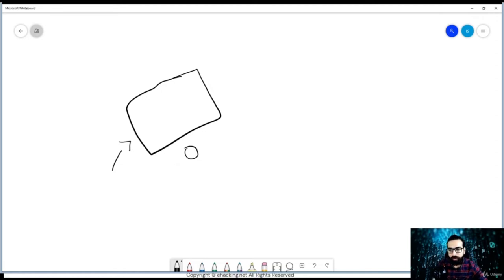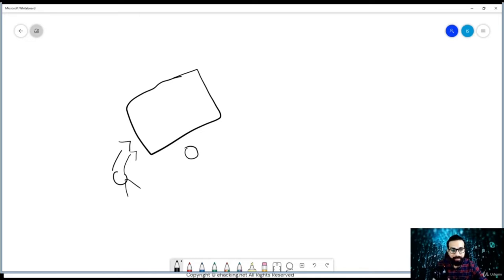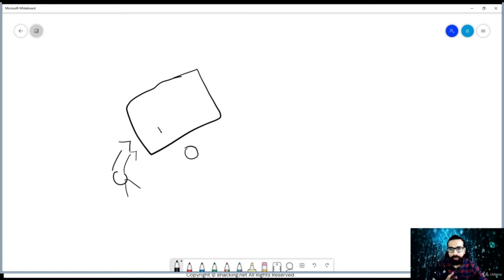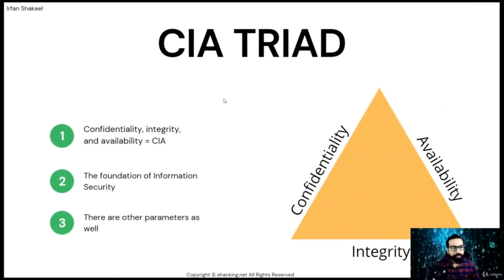Now consider you, being an authorized user, wish to access this particular data. However, the security guard tells you to wait, or you cannot reach the data due to other restrictions. This is unavailability of the intended data, and the reverse is the availability of the data. Confidentiality, integrity, and availability — referred to as the CIA triad — are the three critical tenets of information security.